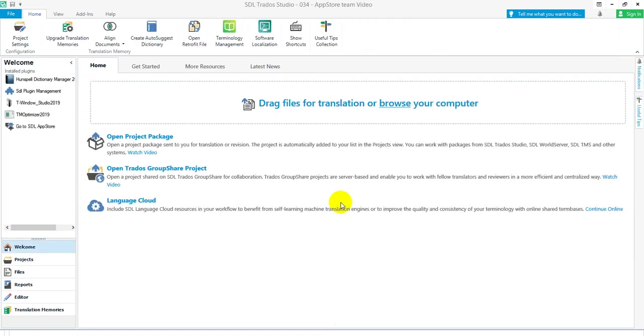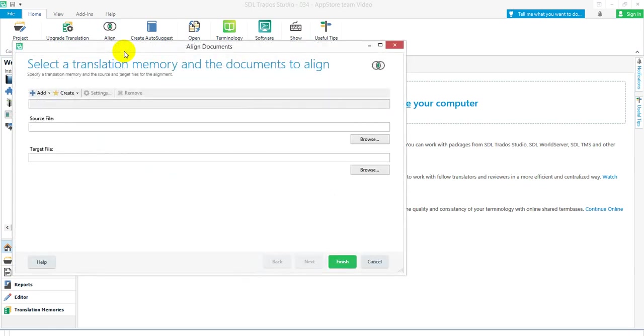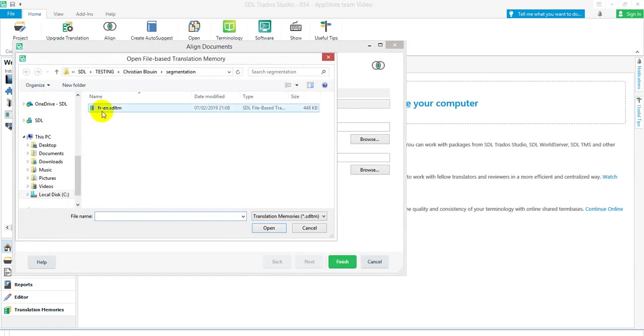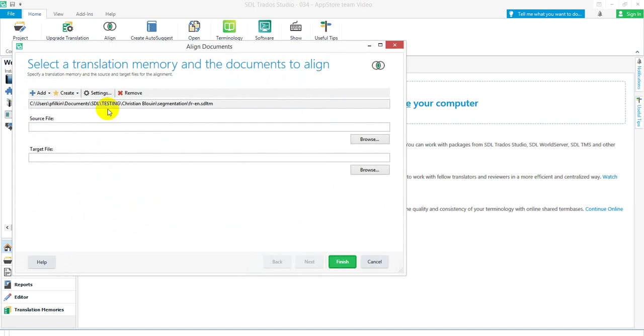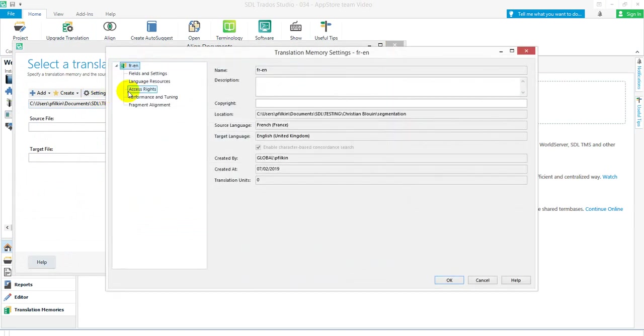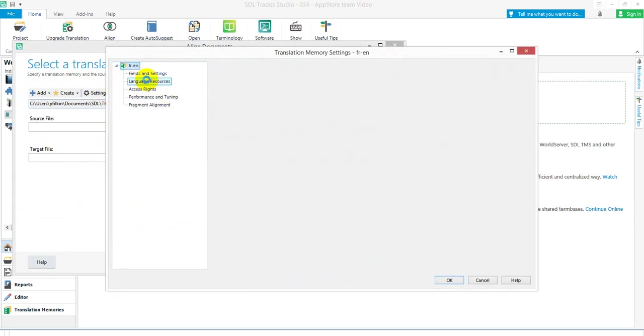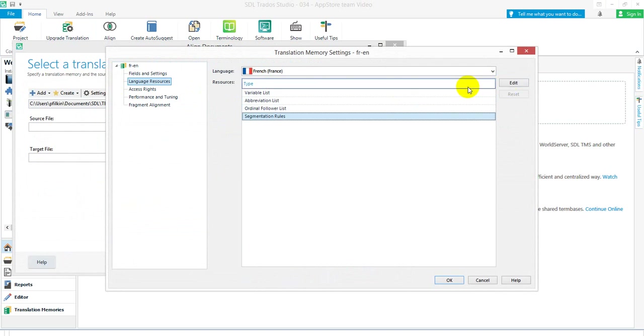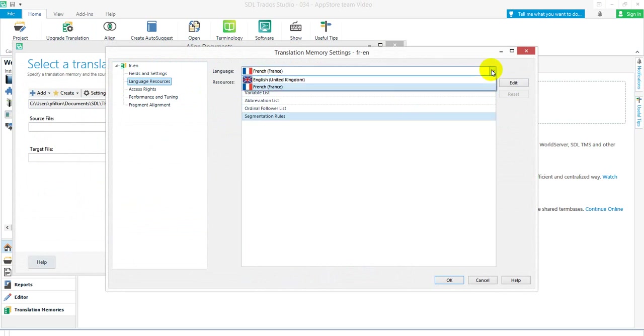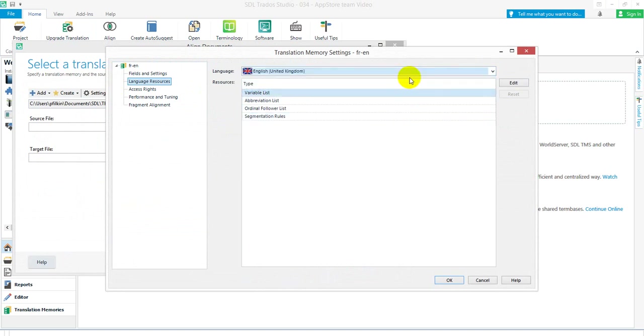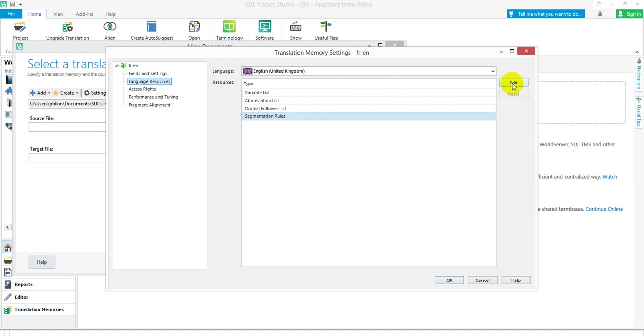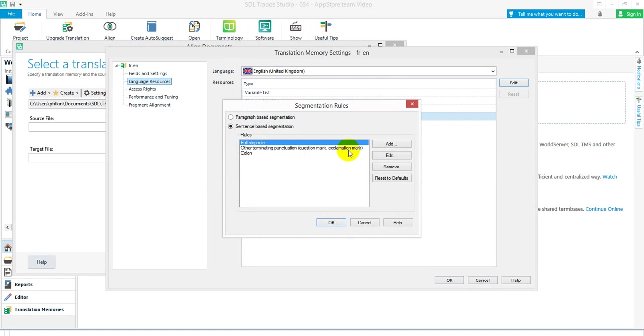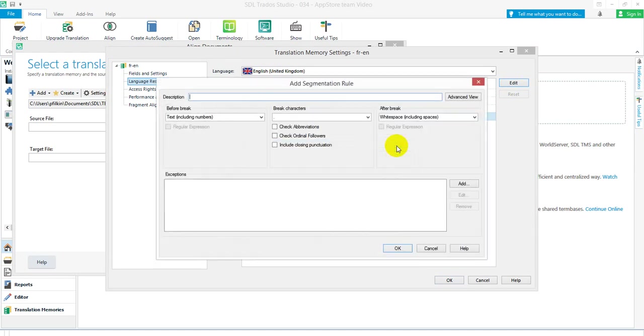So what I'm going to do: don't save that and align the documents again. This time I'm going to add the translation memory I just created. Then click on the settings, go to my language resources, segmentation rules. Change the language to English because I want to change the English rules. Go to segmentation rules and edit.